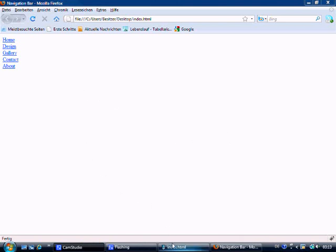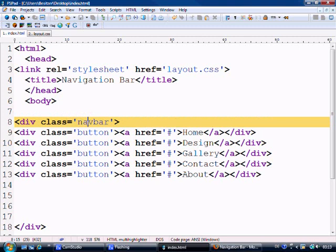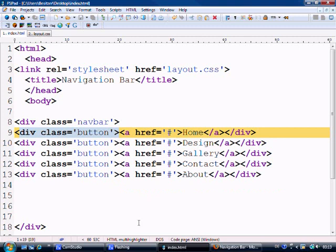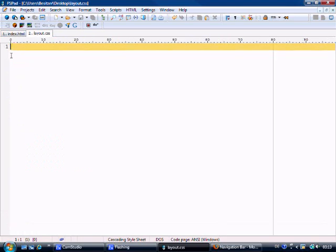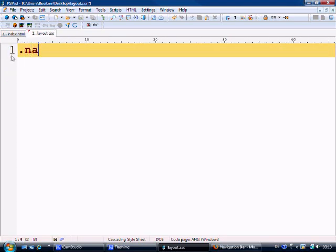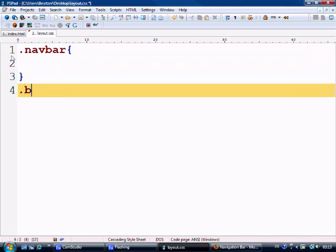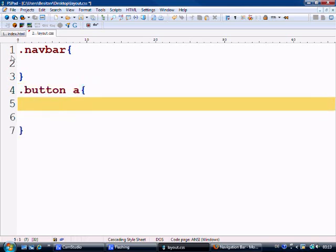What do we need to do next? Next we need to make a class for the navbar and a class for the button. But we're actually going to be talking to the anchor tag inside the div tag rather than just giving the div a class. It will come a bit clearer later on. So let's go to our layout.css to make our styles. Let's zoom in slightly. We're going to make a navbar class first of all, and then we're going to make our button class. As I said, we're going to be talking to the anchor tag inside of it.